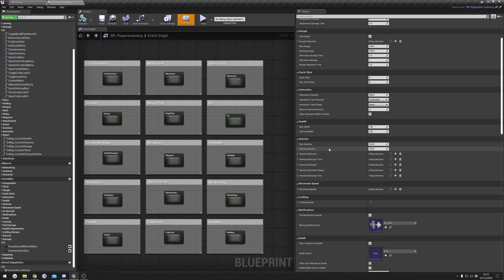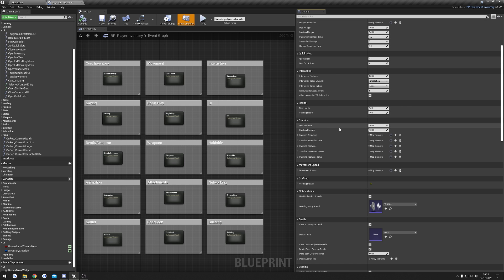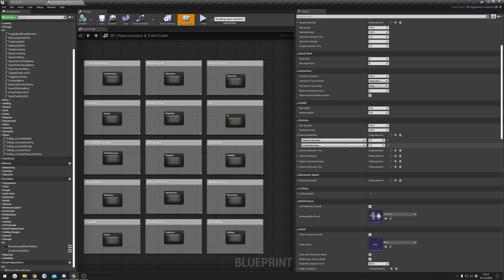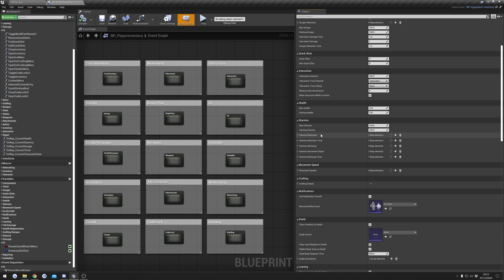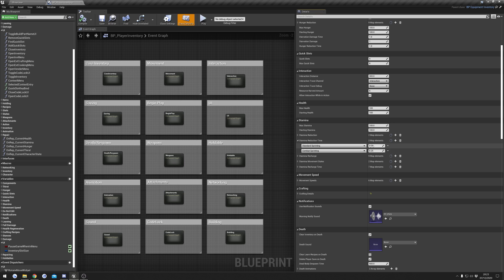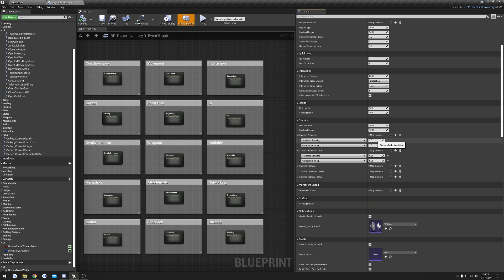Max health and starting health are fairly obvious. Stamina has max and starting values, plus reduction amounts. The only states that reduce stamina are sprinting, so the sprinting states are listed here. Reduction time: for example, 0.25 means that four times a second, two stamina will be reduced while sprinting.